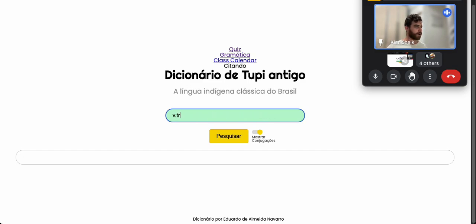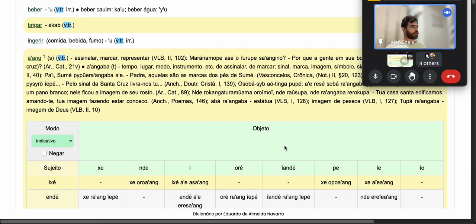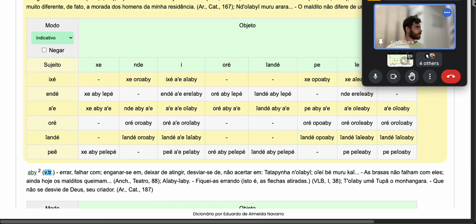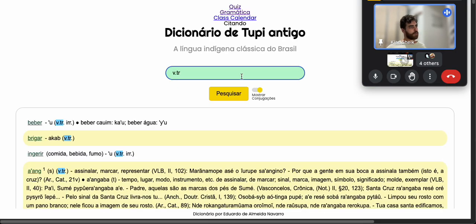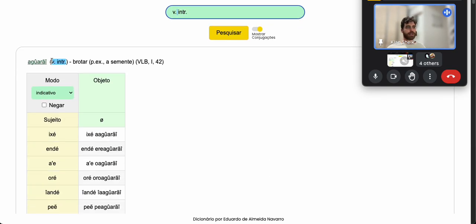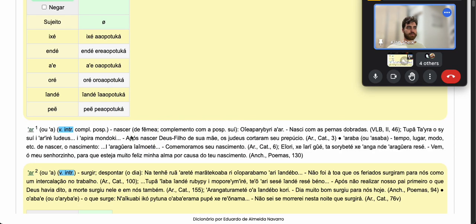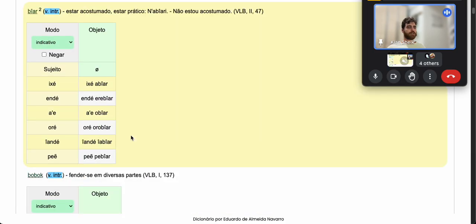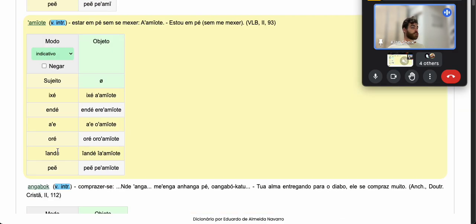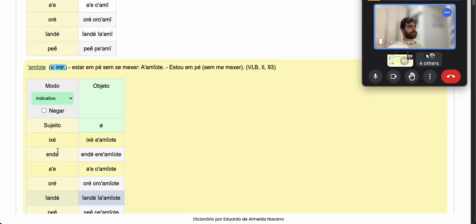If I type in 'v.tr' I can get all of the transitive verbs in this dictionary — very useful. It goes on forever; there are so many. If I want to get intransitive verbs I type 'v.intr' — you have to put a space because Navajo wrote it with a space. Then you get all the intransitive verbs.